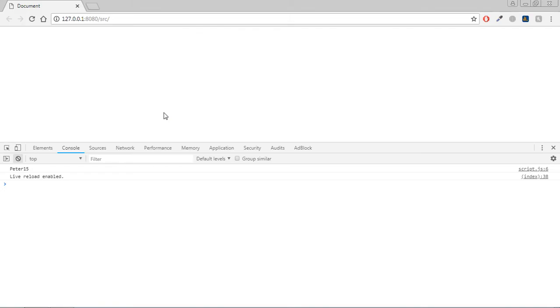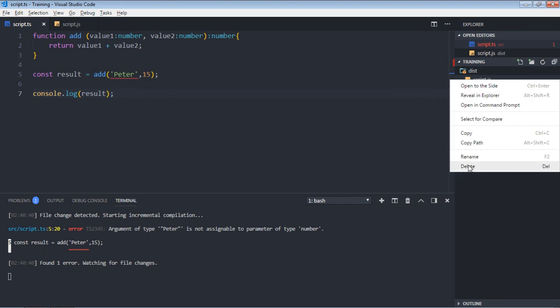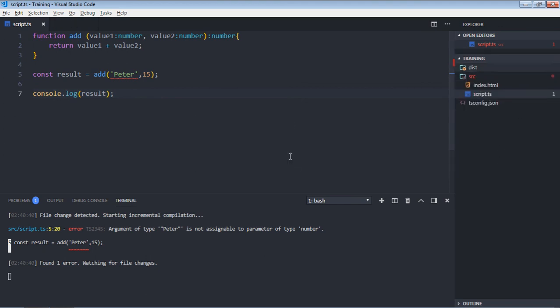And you will see the output in the browser. But in case if you want to stop the creation of this script.js file when there is an error, so you have to set a flag. First just delete this file.